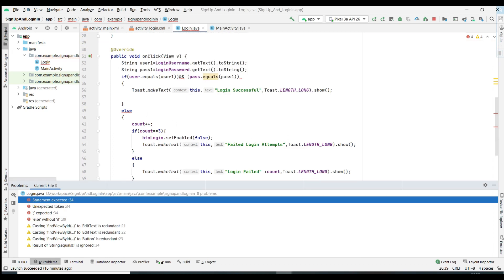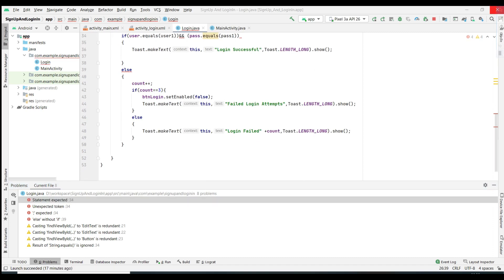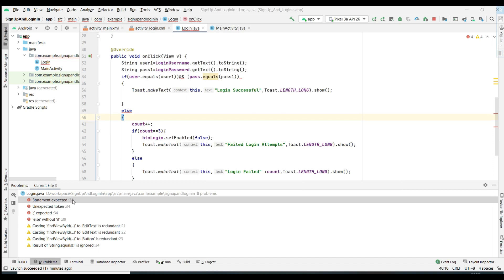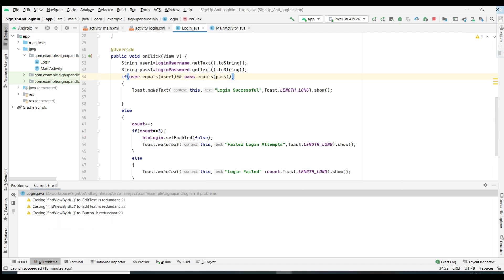There was a bracket error on line 34 showing 'statement expected'. The issue was that the if statement closing bracket was misplaced. After fixing the bracket placement for the if statement, the code compiles properly.